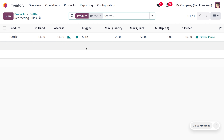As we are performing the automatic reordering rule, you can set the trigger as 'Auto'. Here we are going to set the rule so that we must have a minimum of 20 quantity in our warehouse. Whenever the quantity falls below 20, the automatic reordering rule triggers.